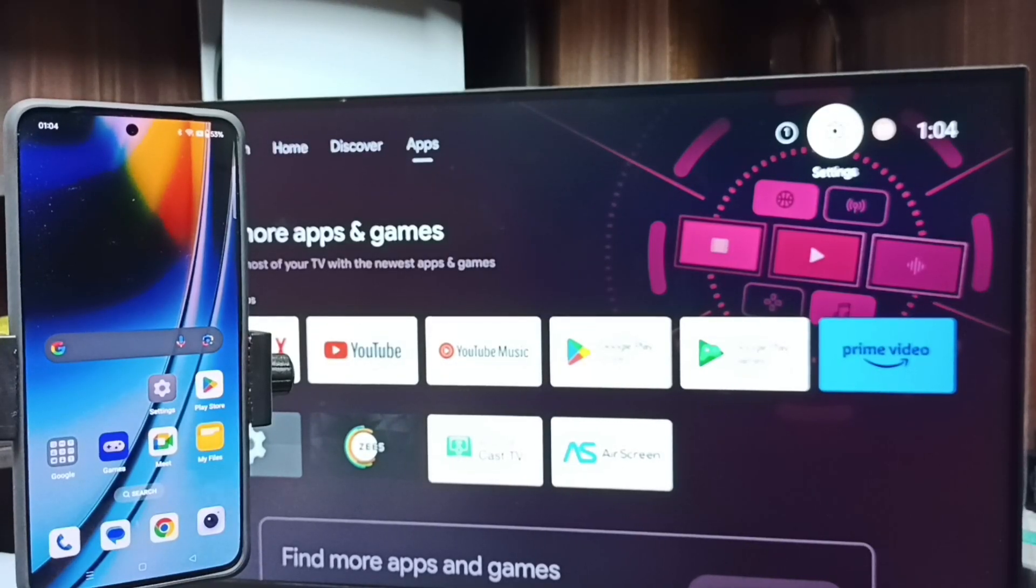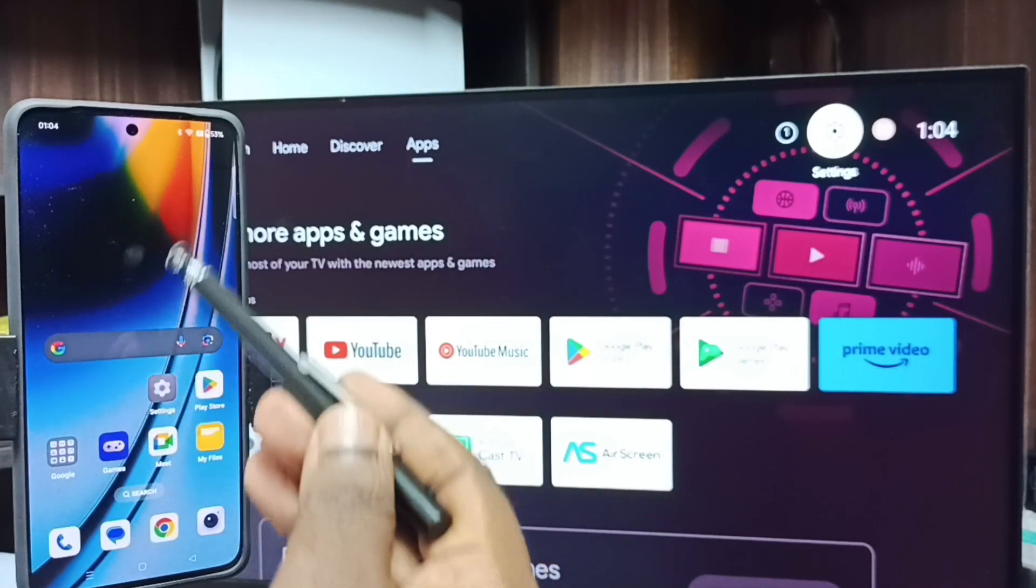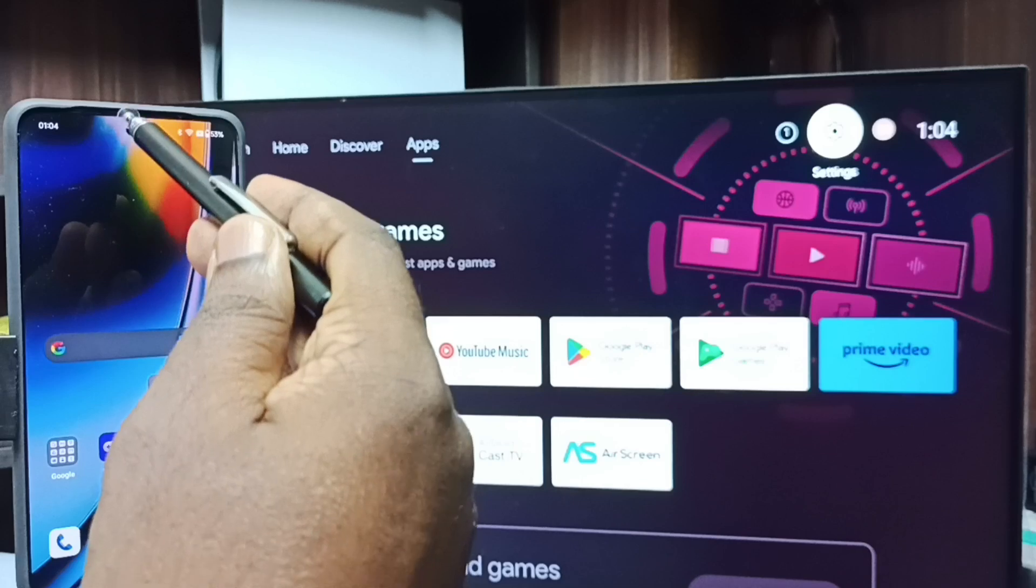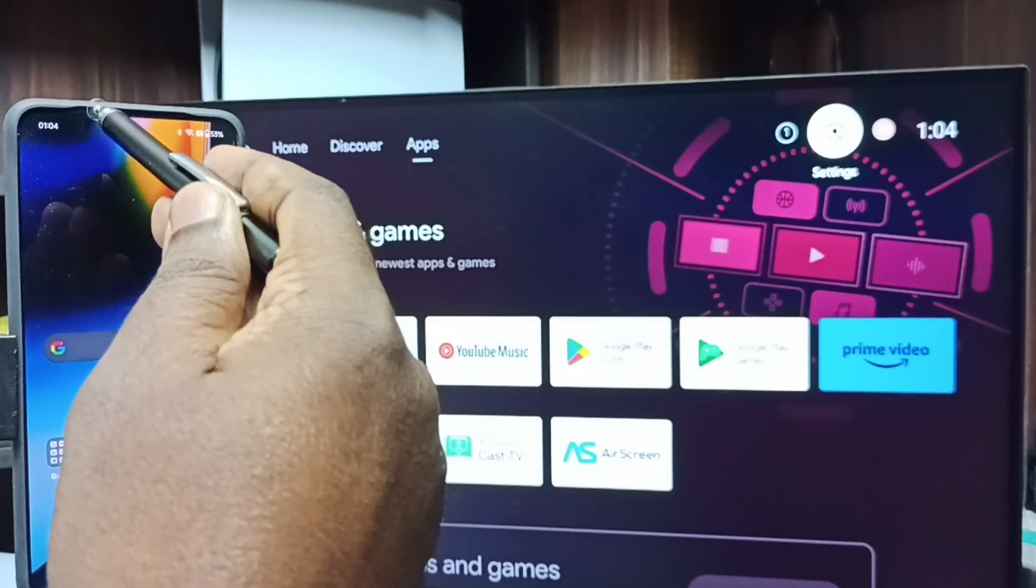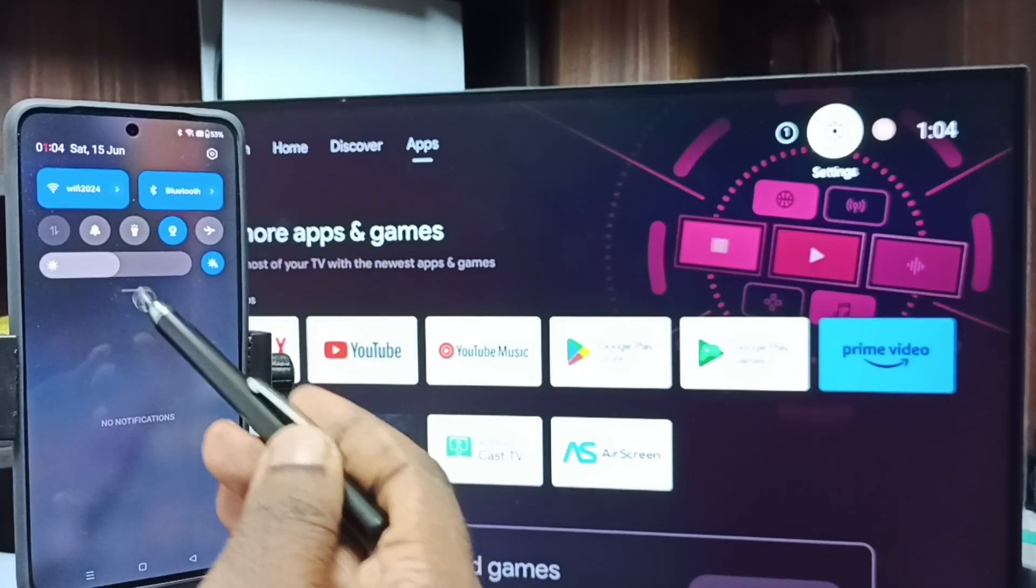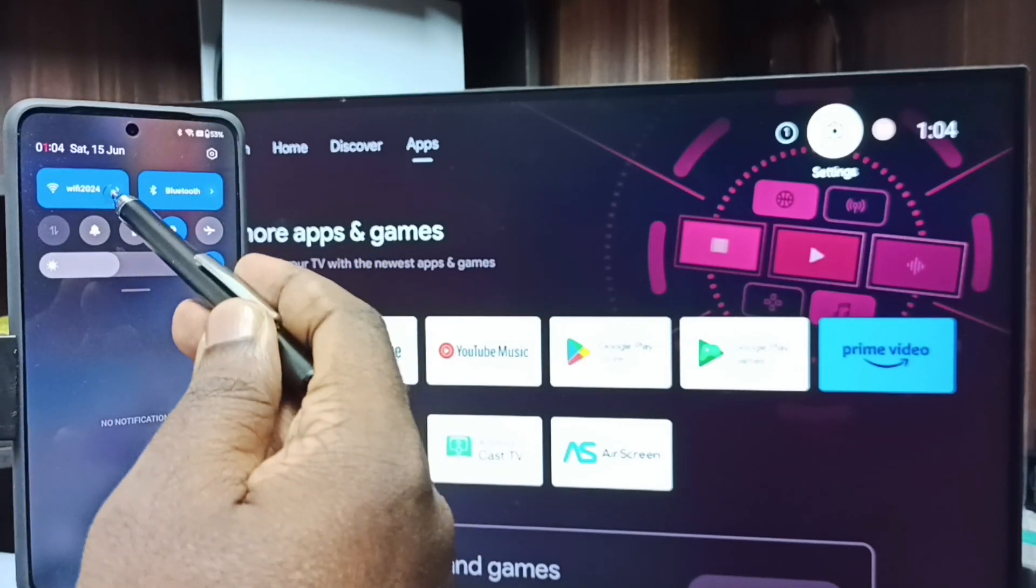After that go to mobile phone. In this mobile phone from top swipe down. Tap on this Wi-Fi.